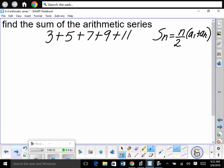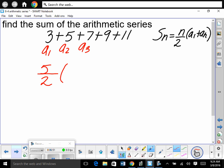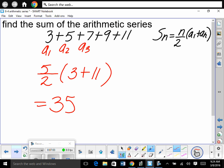Here's an example: find the sum of the arithmetic series. This one is finite because it has a start and end. Using the formula: how many terms do we have? A sub 1, 2, 3, 4, 5 — 5 terms. So S = 5 divided by 2, times (a sub 1 plus a sub n). What's a sub 1? 3. We get 35.